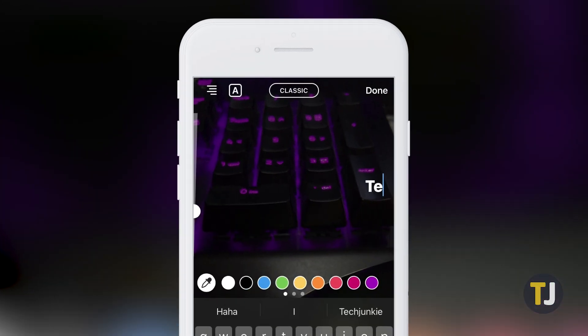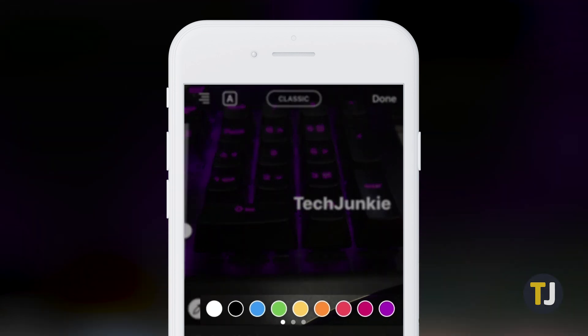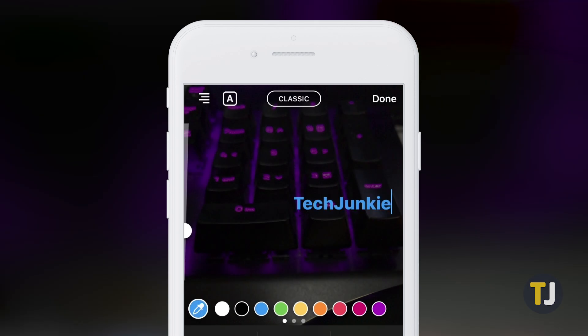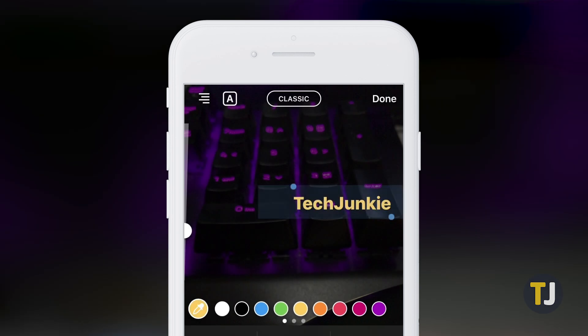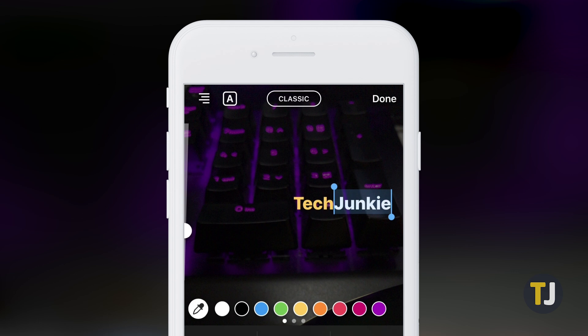Start by typing some text onto the screen. The default color of your text is white, but along the bottom row you'll see text colors you can pick from. These colors change your entire text entry, but if you highlight the text on the screen, you can change the colors of individual words or letters.